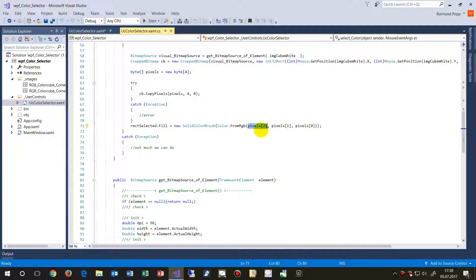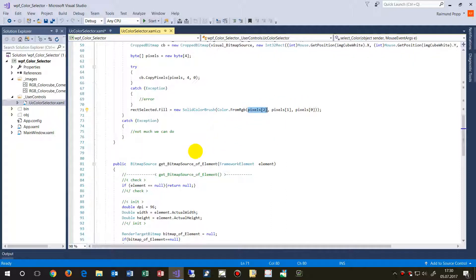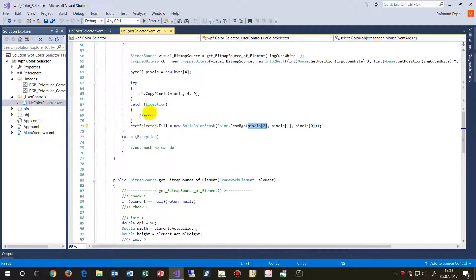So this is R, G, and B, or R, G, B. So R, G, B. So that's how those pixels work, and that's it.